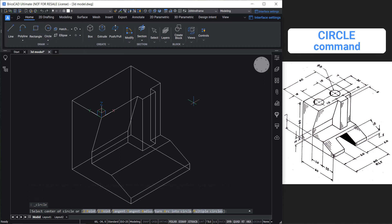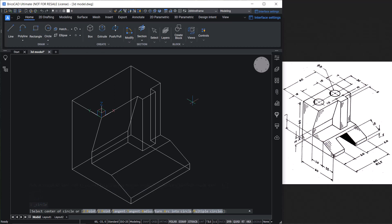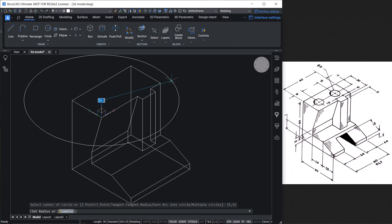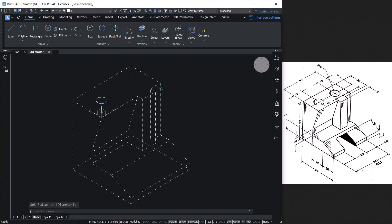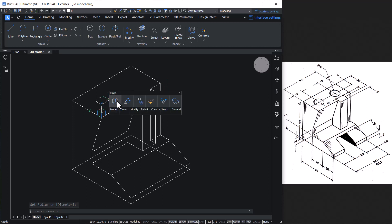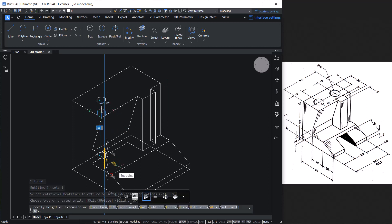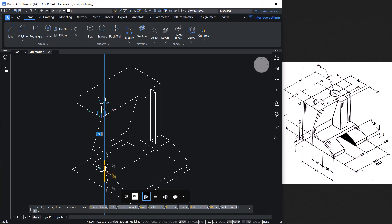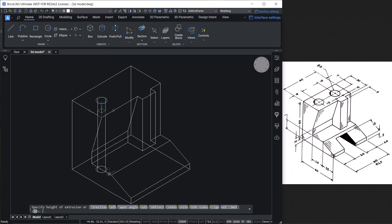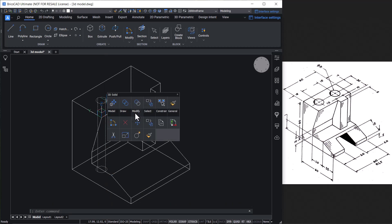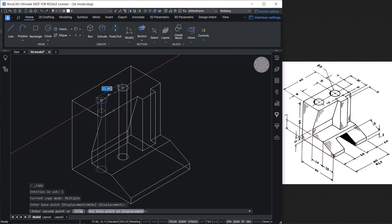Give the Circle command, choose the Center Radius option, and define the center point using absolute coordinates 15,15. The radius of the circle is 4, because the diameter is given as 8 in the figure. Next, extrude the circle straight down with an extrusion height of 60 units. Then copy the extruded circle in the positive X axis direction through a distance of 30 units.